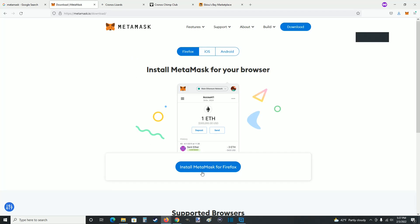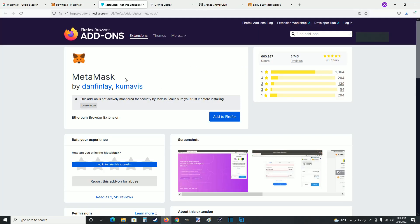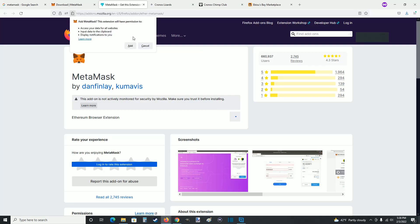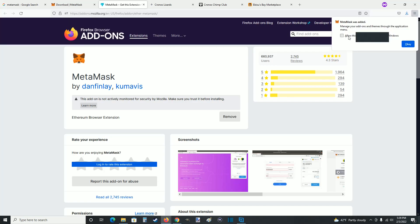Once we're on this page, click where it says install MetaMask — for me it's going to be for Firefox since I'm using the Firefox web browser. This takes us over to the Firefox browser add-on for MetaMask. Click on where it says add to Firefox, then click add when you get the pop-up. I'm going to allow this extension to run in private windows, so I'll check that box and click OK.